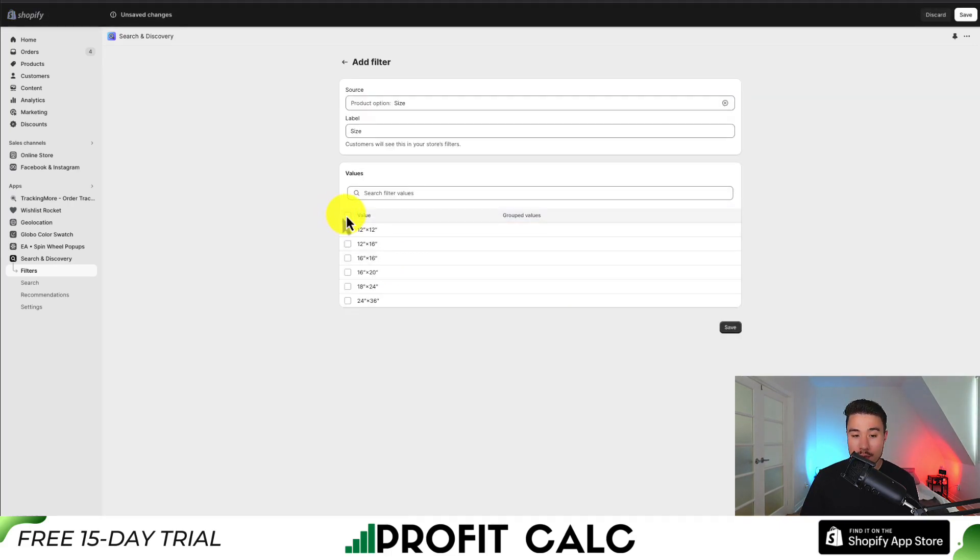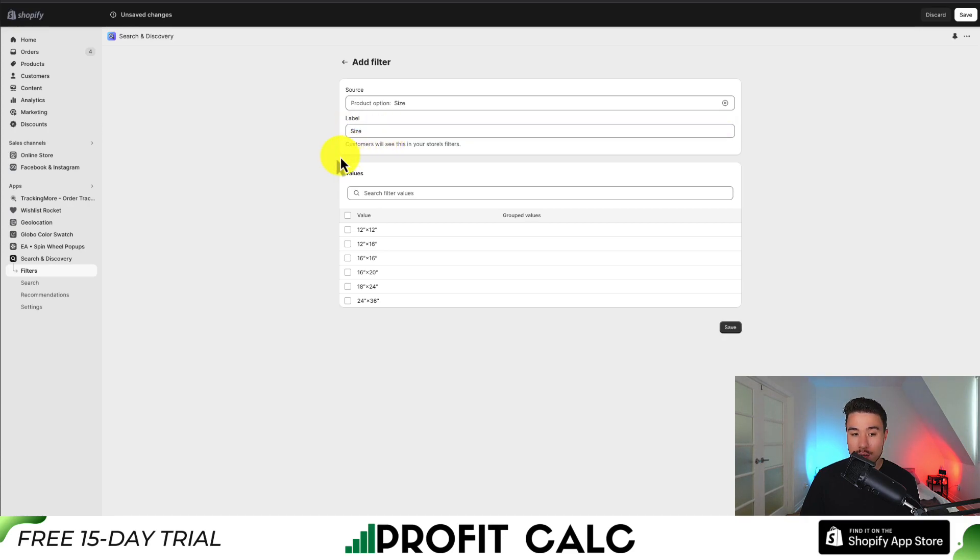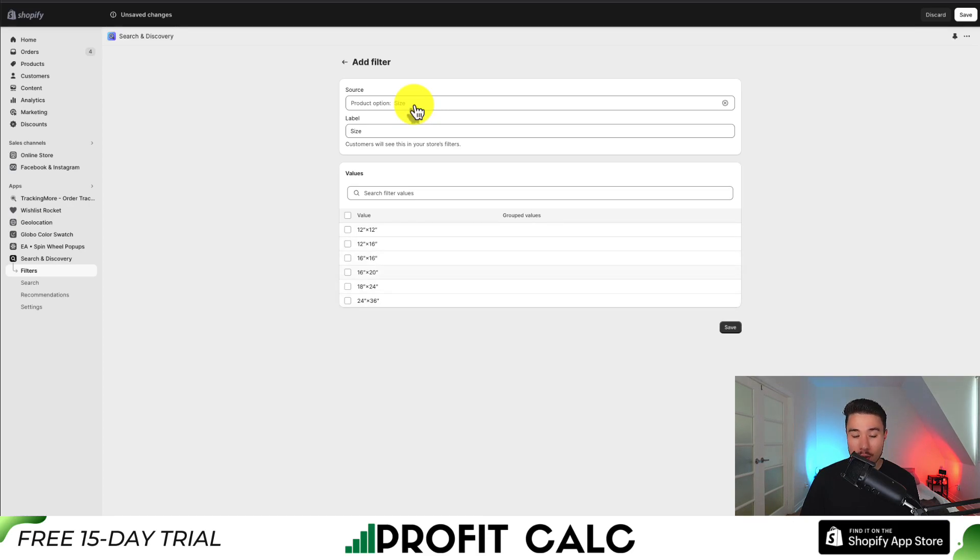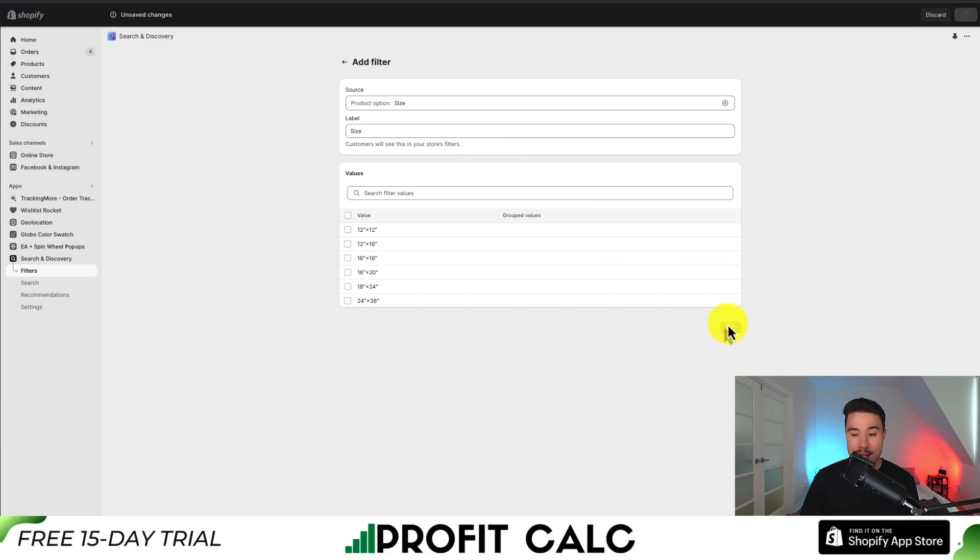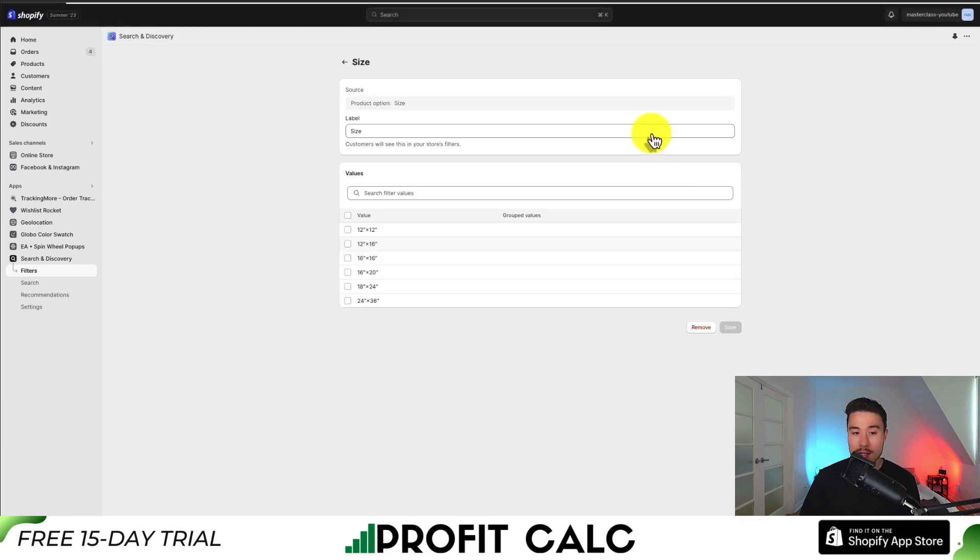We can see all our grouped values. The label has been changed to Size, and our product option Size is the source. I can see my values here. They're all different, so I'm not going to group any of them together. I'm going to hit Save in the bottom right.